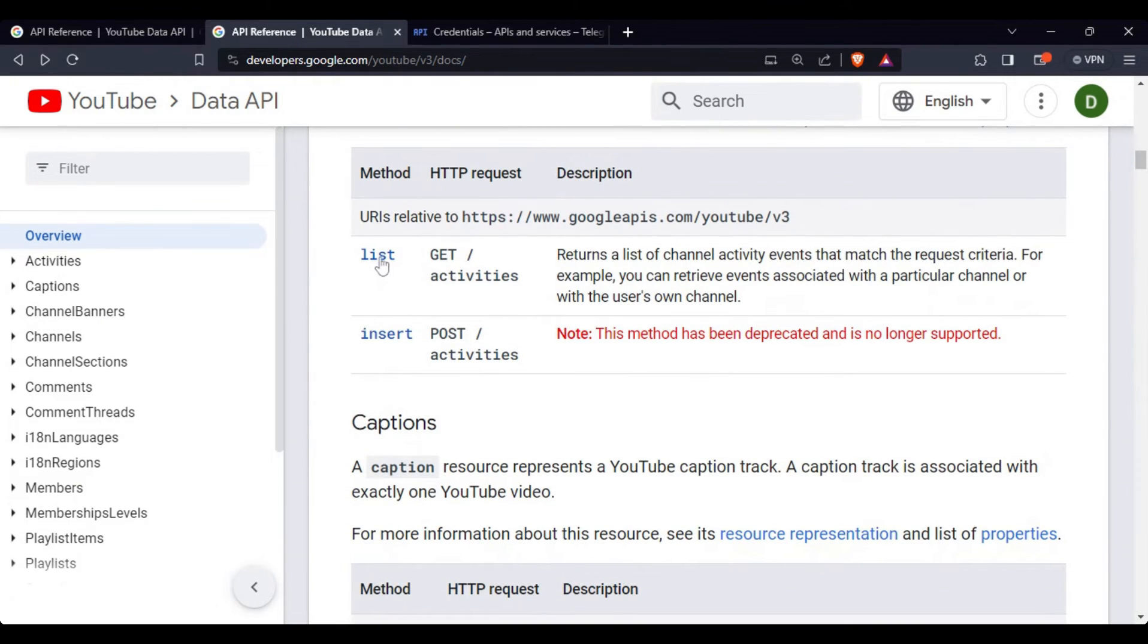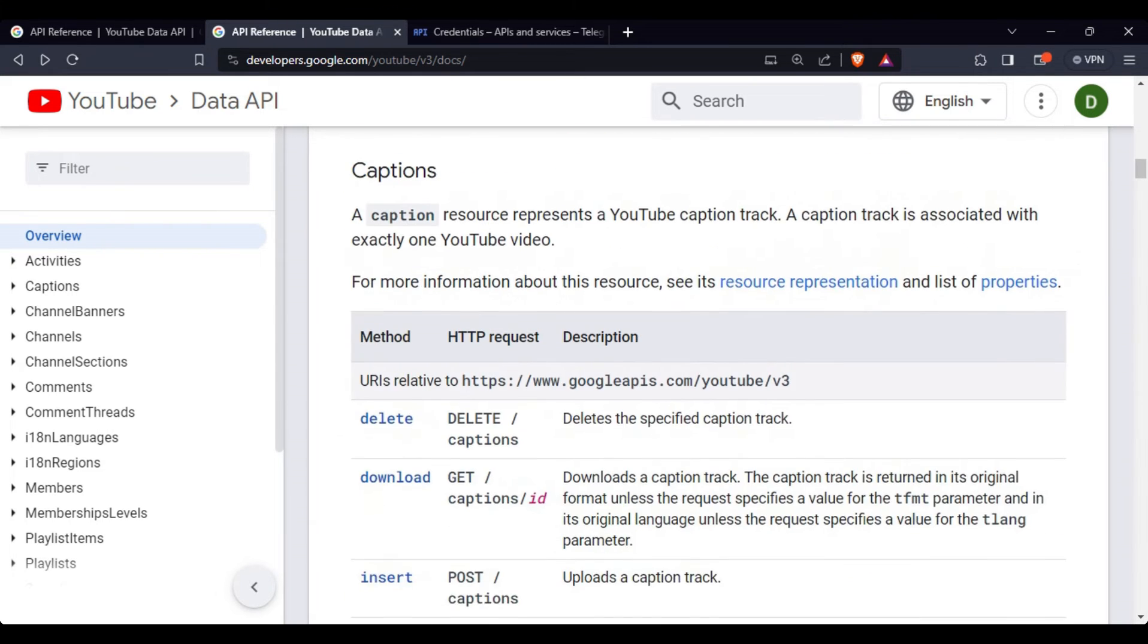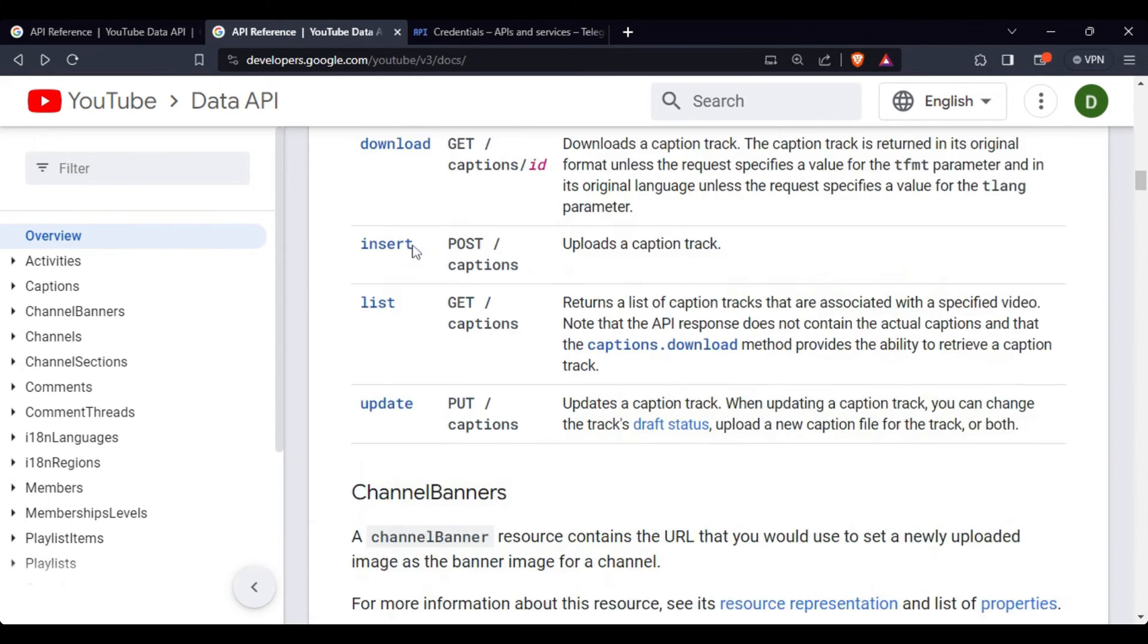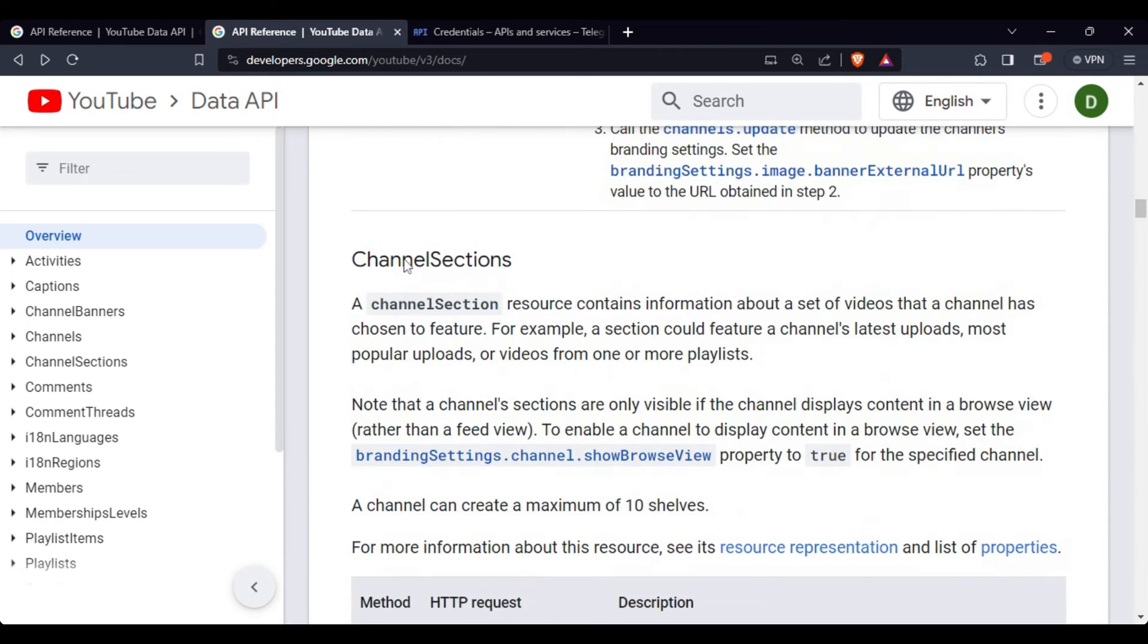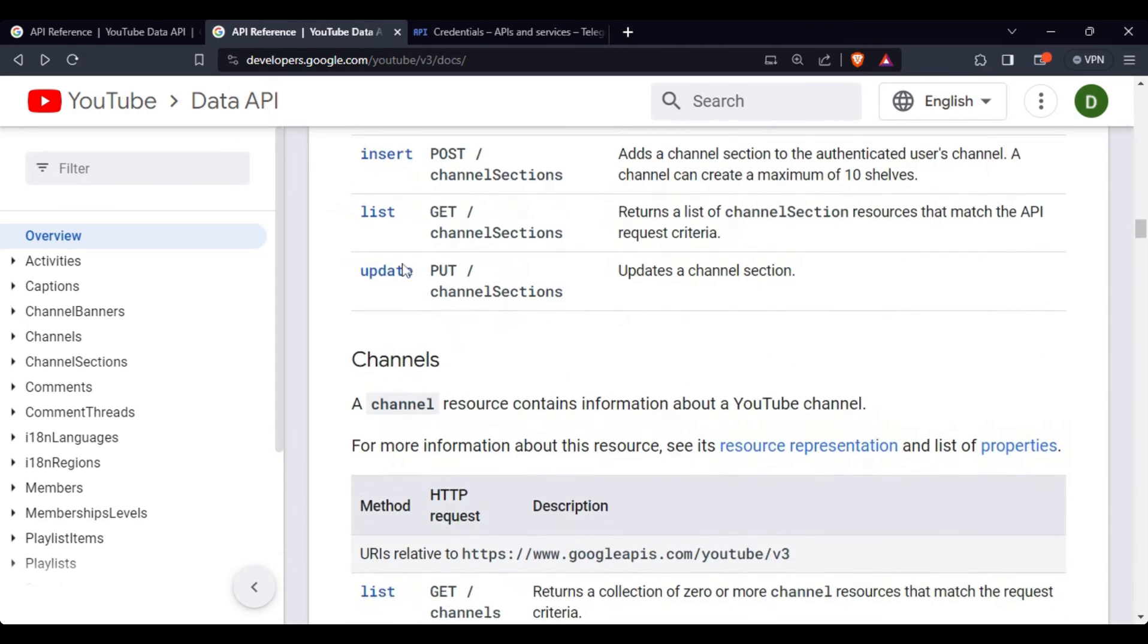Here, if you see, they have two methods here: list and insert. We will keep scrolling down to see what all content they have.